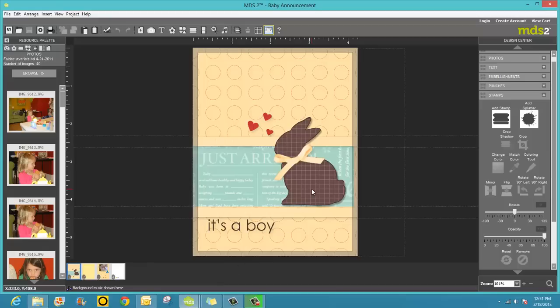Just like this bunny punch on this baby announcement. Any of your SVG type stamp brush sets can become punches. The solid stamp brush sets are going to work the best.